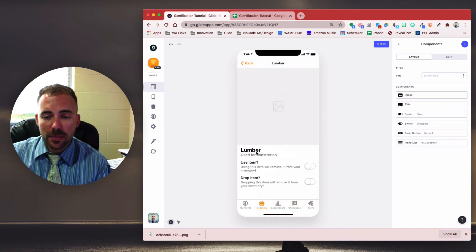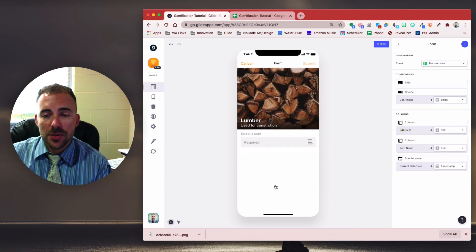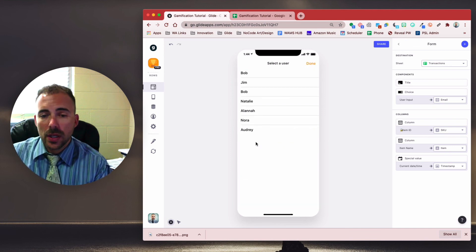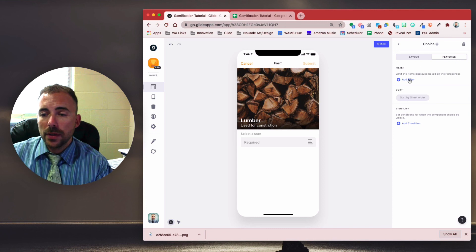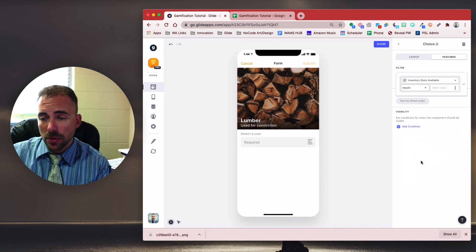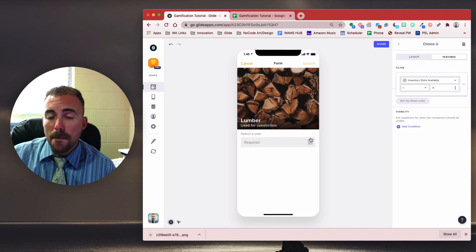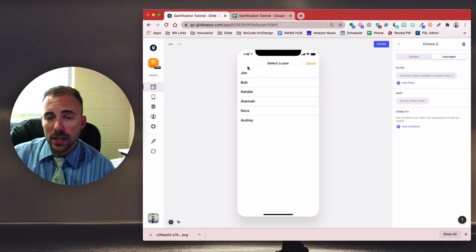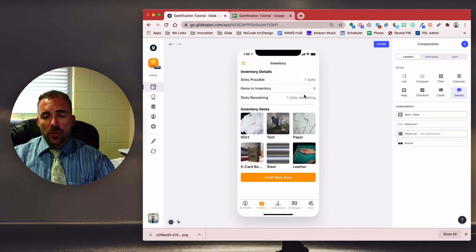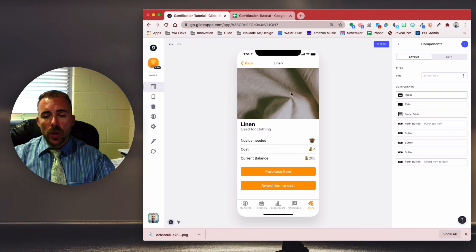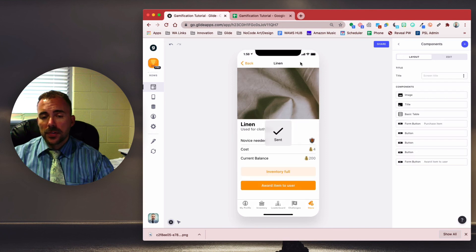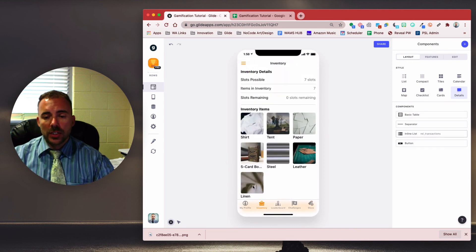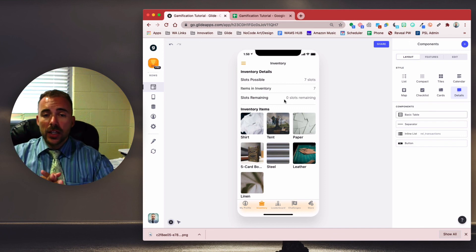All right. So to do that, let's go back to our store. I'm going to drop this item. So I get back to zero again. All right. Go back to our store, award item to user, and we need to create some filters on these users here. So first off, on this choice component, we'll do features. And we're going to filter where our inventory slots available has to be greater than zero. Because otherwise, we're going to go into the negatives. So because of that, my name at the top should no longer be there. And it's not. See that? It's just Jim now. If I come back to my inventory and drop an item. So now that I have one remaining, I can go back to the store and award an item to that user again. So now he's available in the list. So I should now see that I have some linen in my inventory and my inventory should now be full. Inventory is linen and inventory is now full.